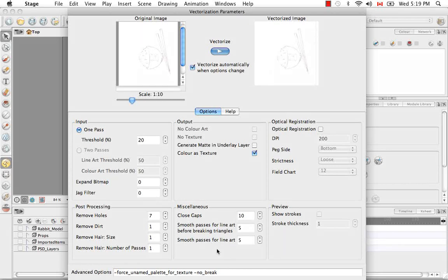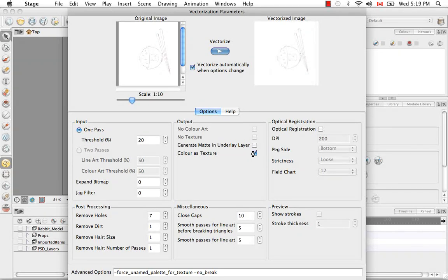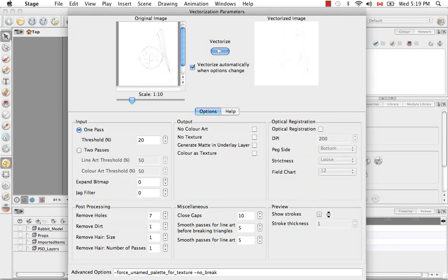The preview, once again this is disabled because we have this enabled. So this will allow you to show the strokes.